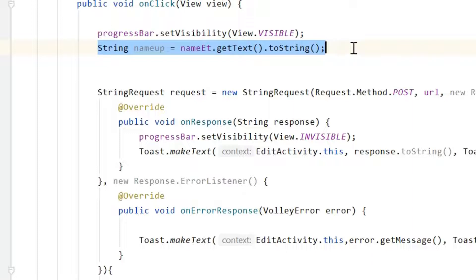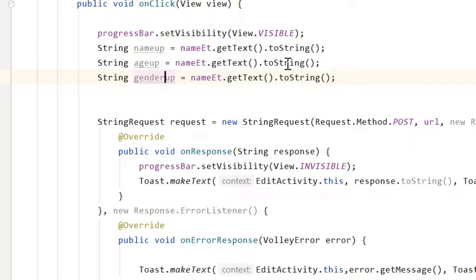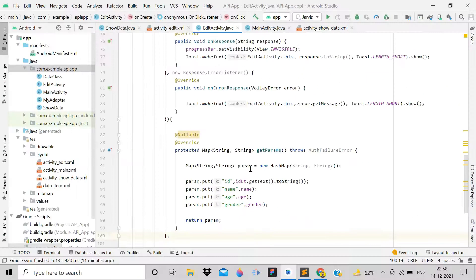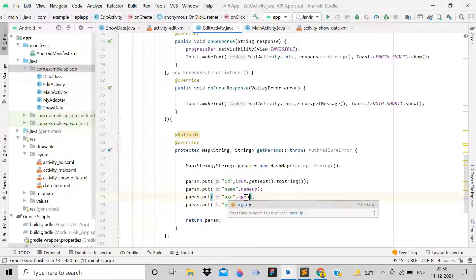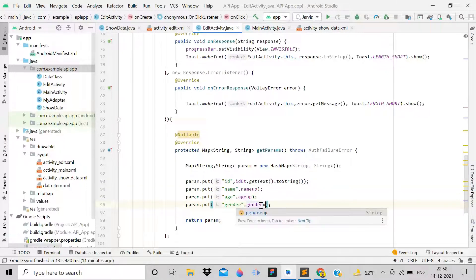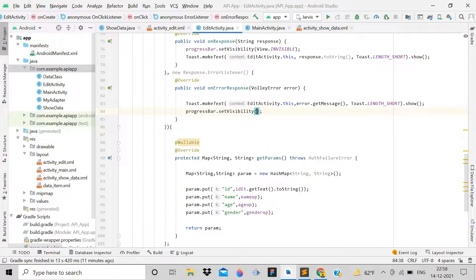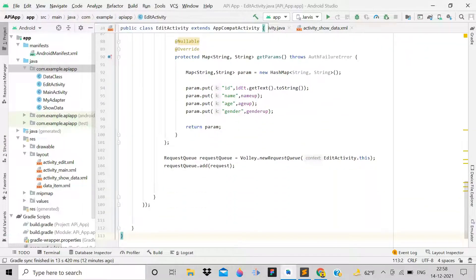Also retrieve id from id_et.getText().toString(). Pass nameUp, ageUp, genderUp, and id as parameters in the Volley string request. On receiving a response, set the progress bar visibility to invisible. Everything is now set up on the Android side.